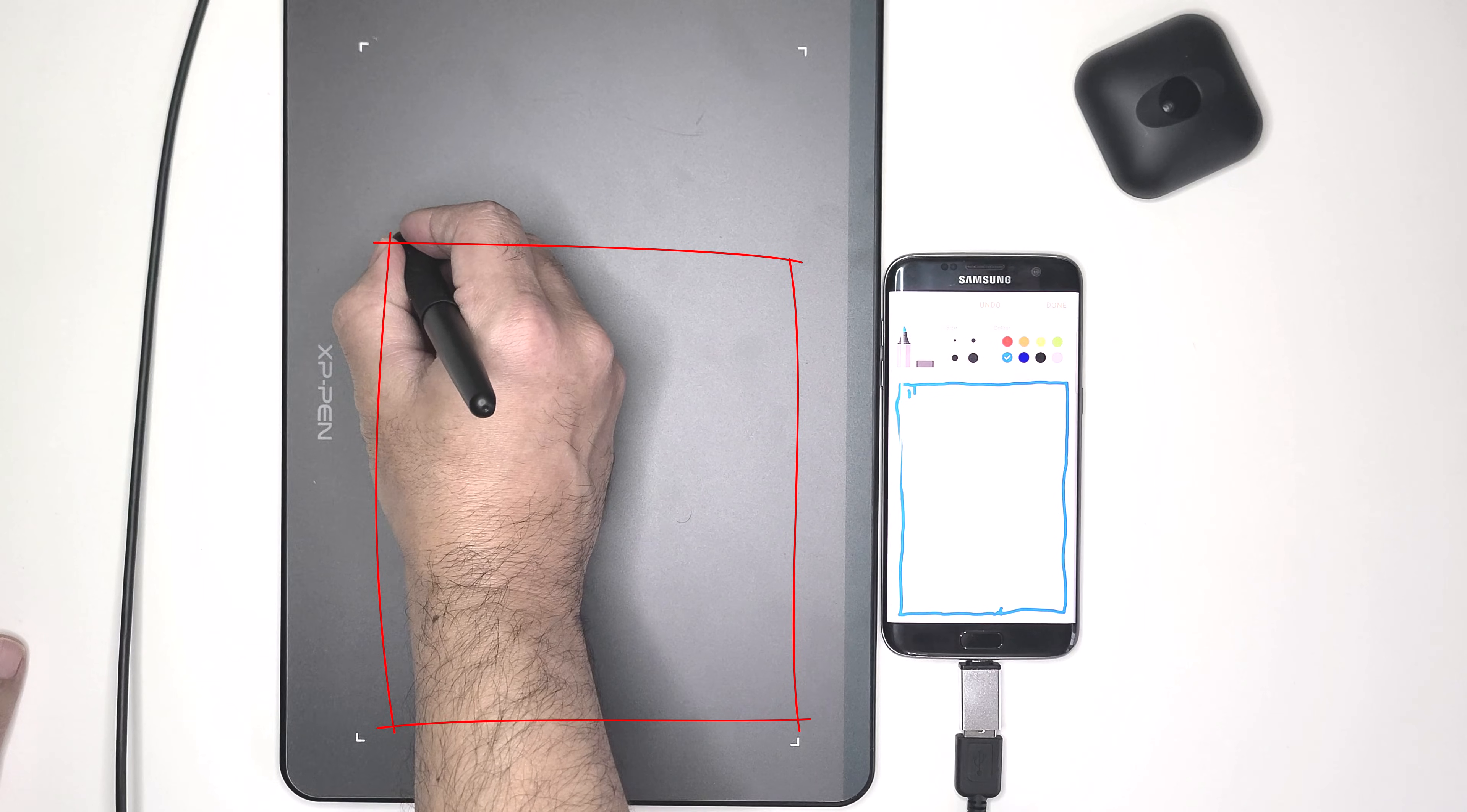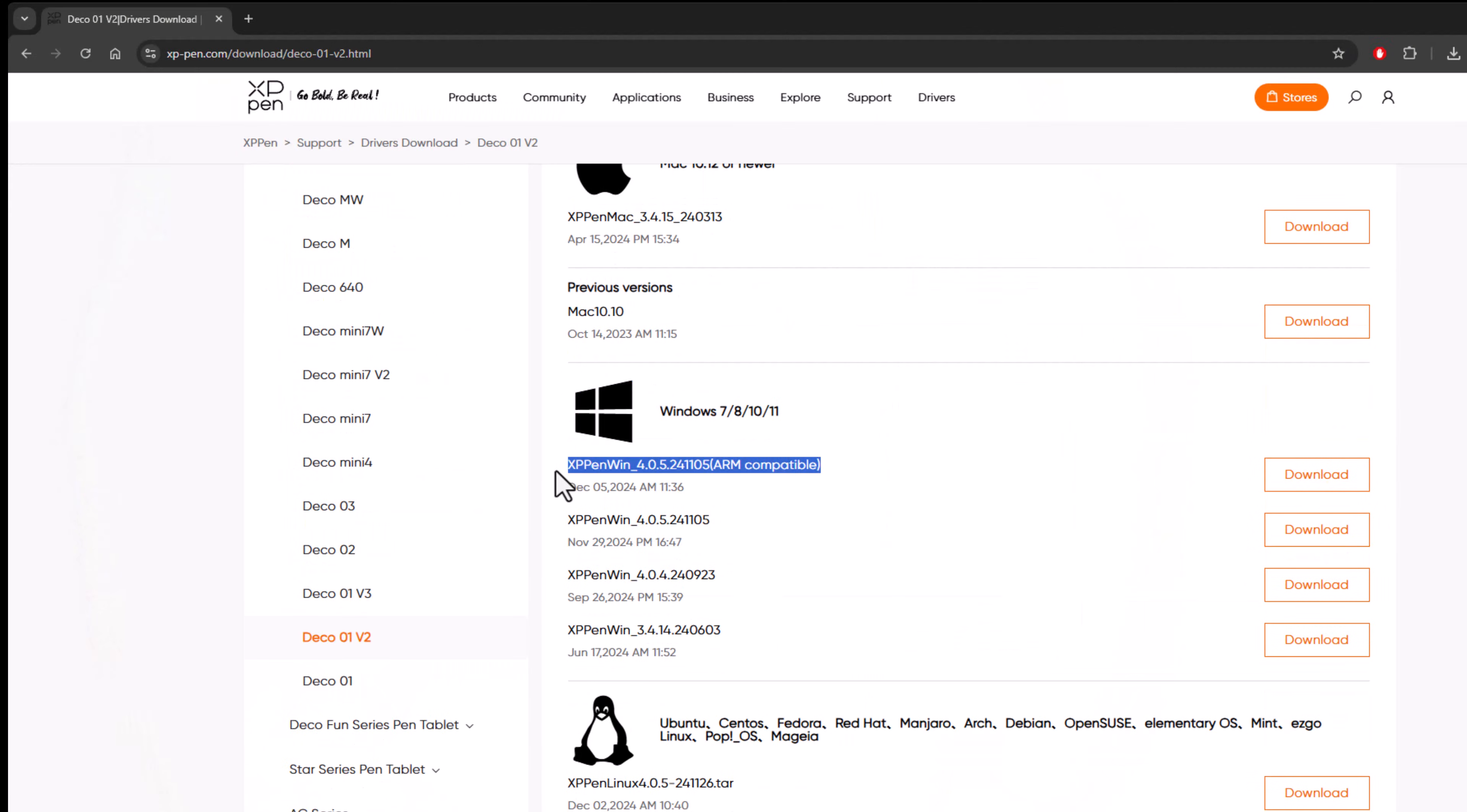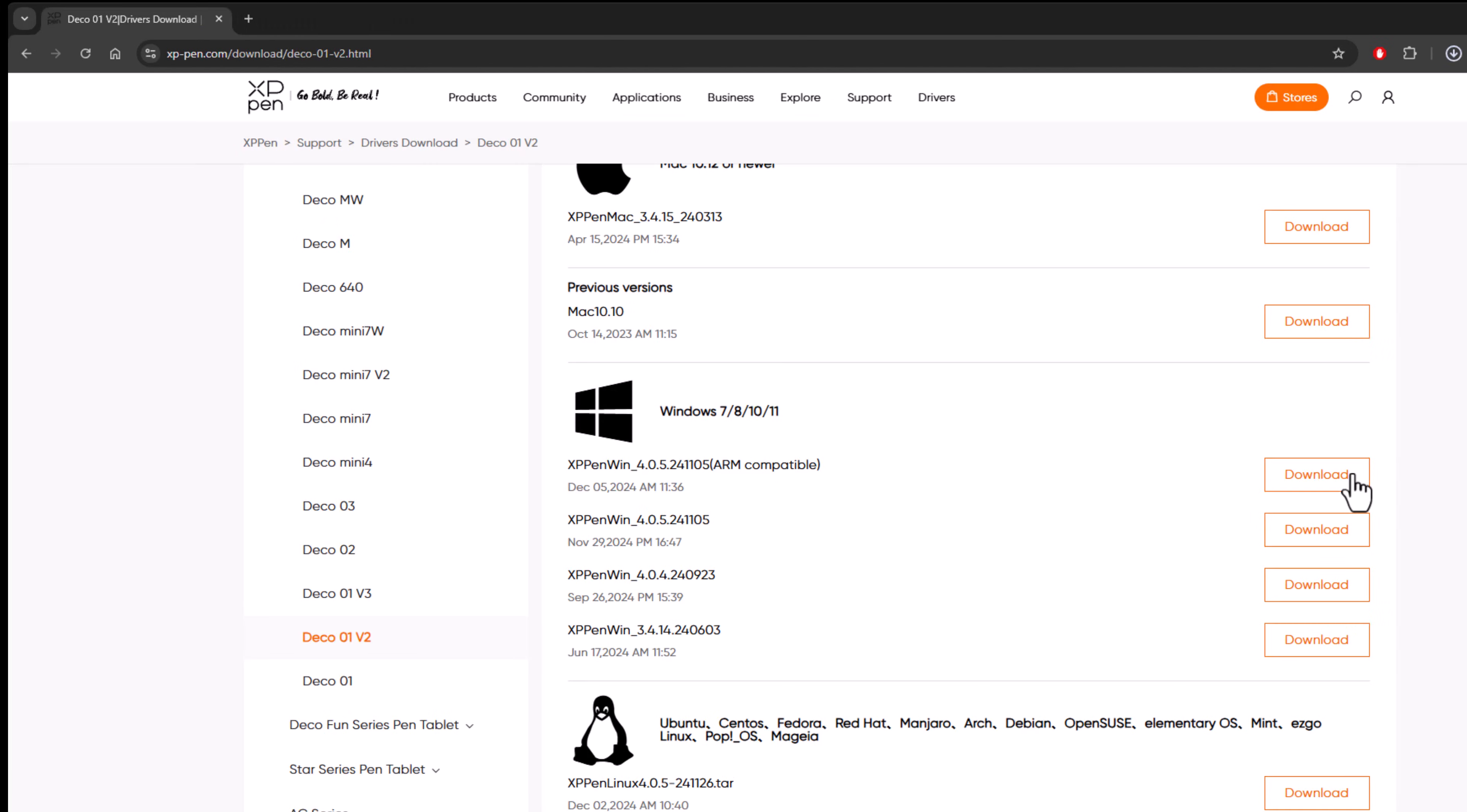Now let's connect it to a computer. First thing you want to do is head over to the manufacturer's website and download the software for this graphic tablet.